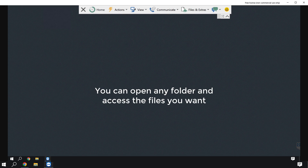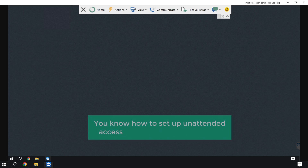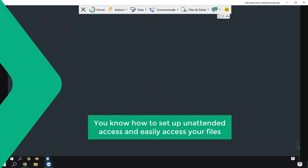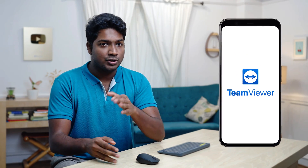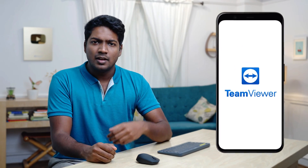You can open any folder and access the files you want. Now you know how to set up unattended access and easily access your files. Let's say you're traveling and you don't have your computer with you but want to access a file on it. You can do that easily by using TeamViewer on your mobile phone. Let's see how you can use TeamViewer on your mobile phone and access any computer.